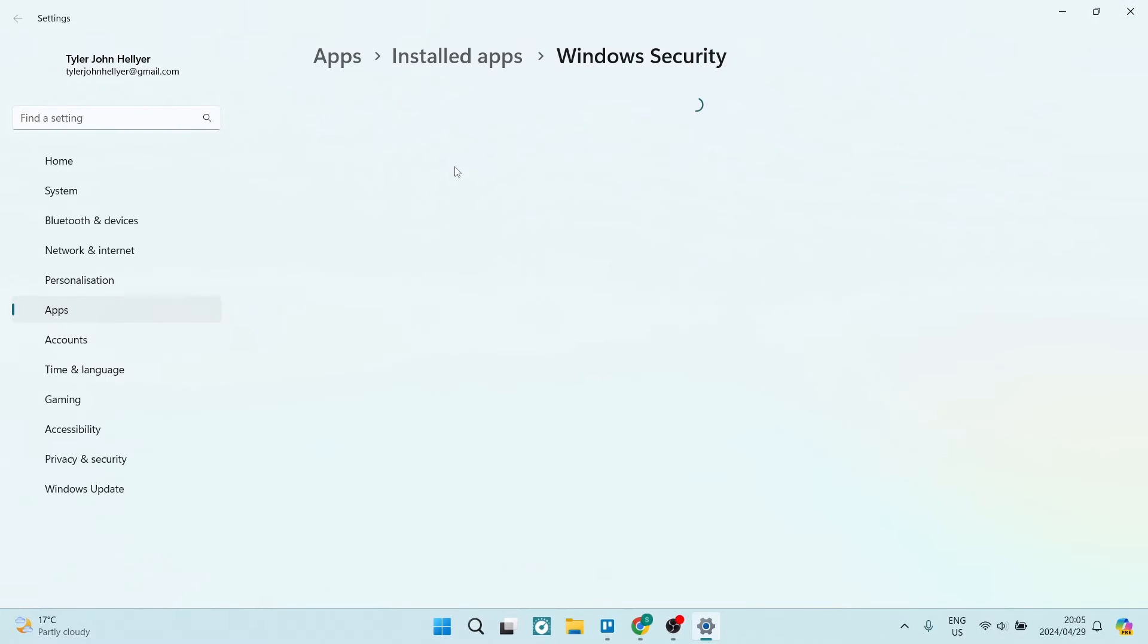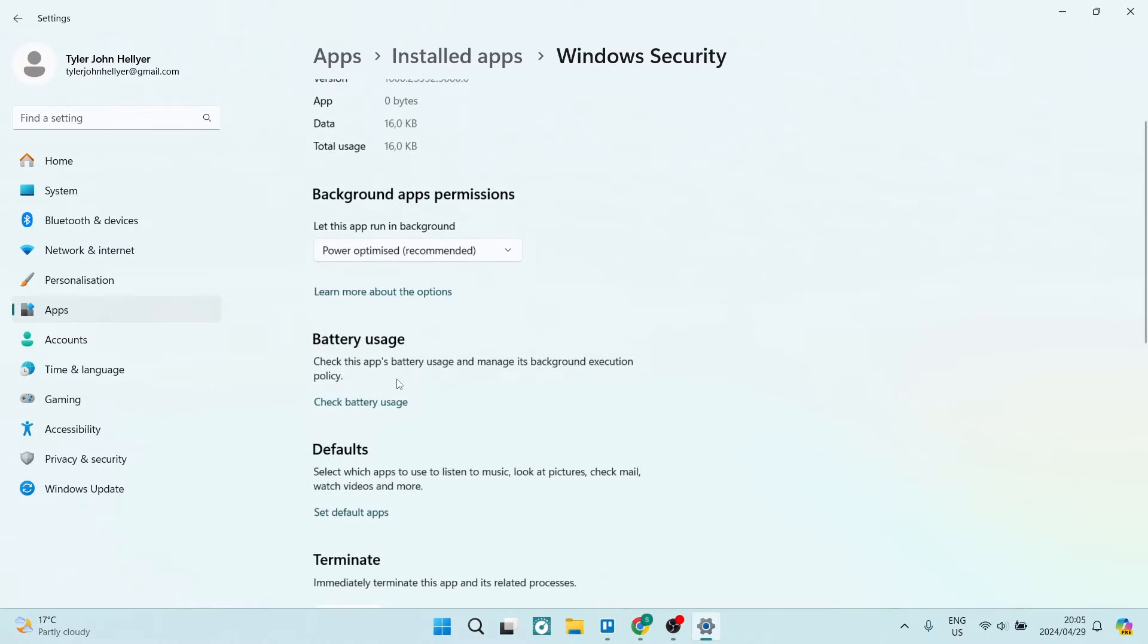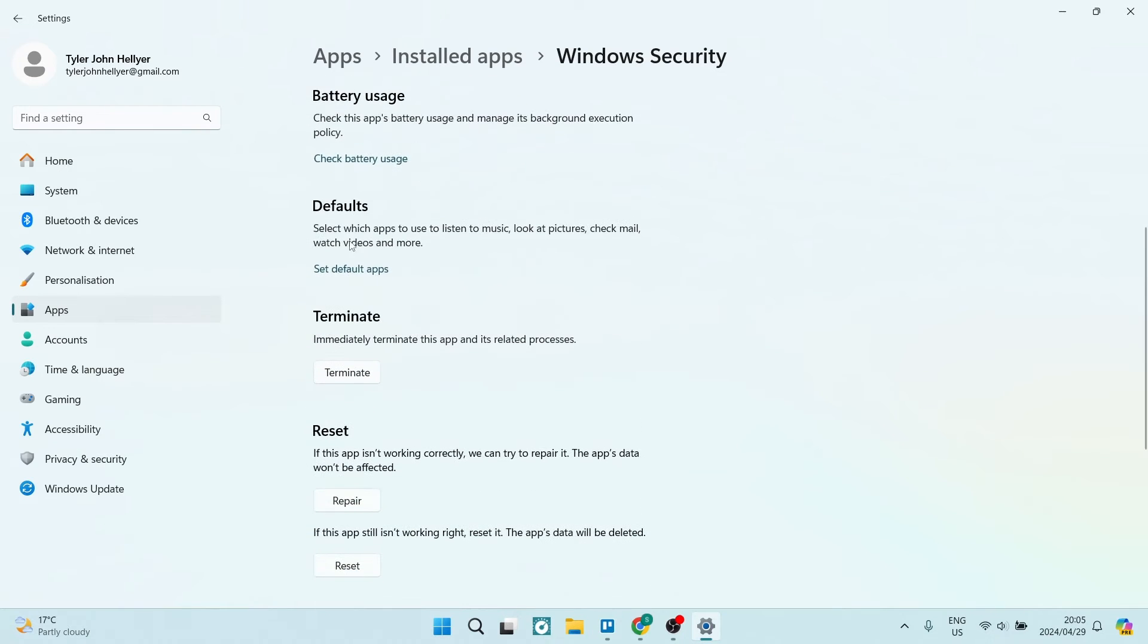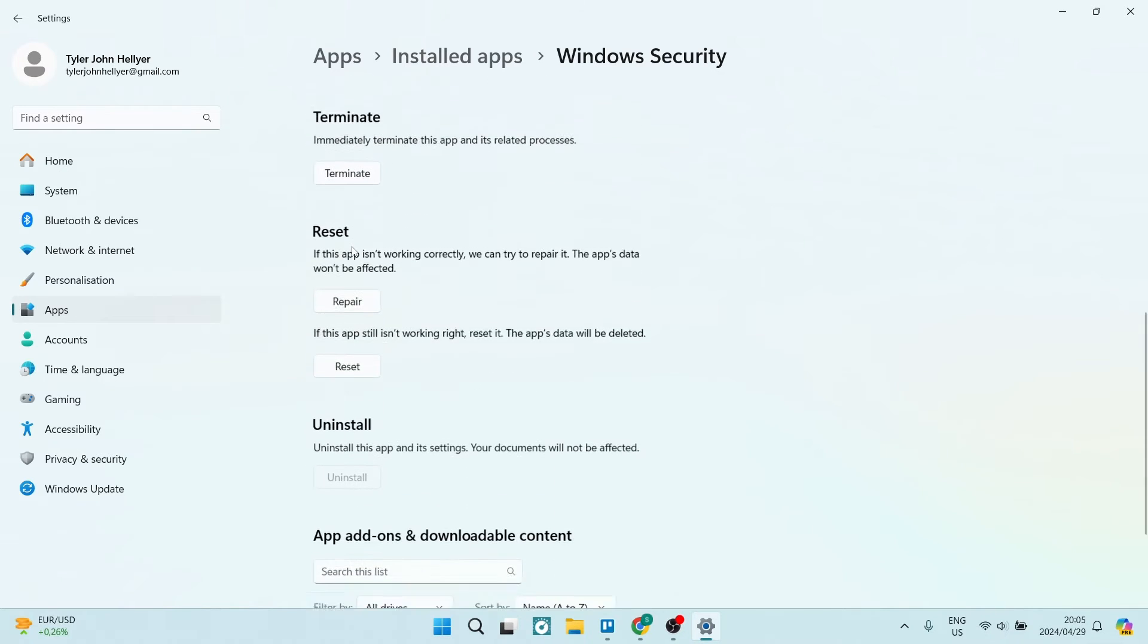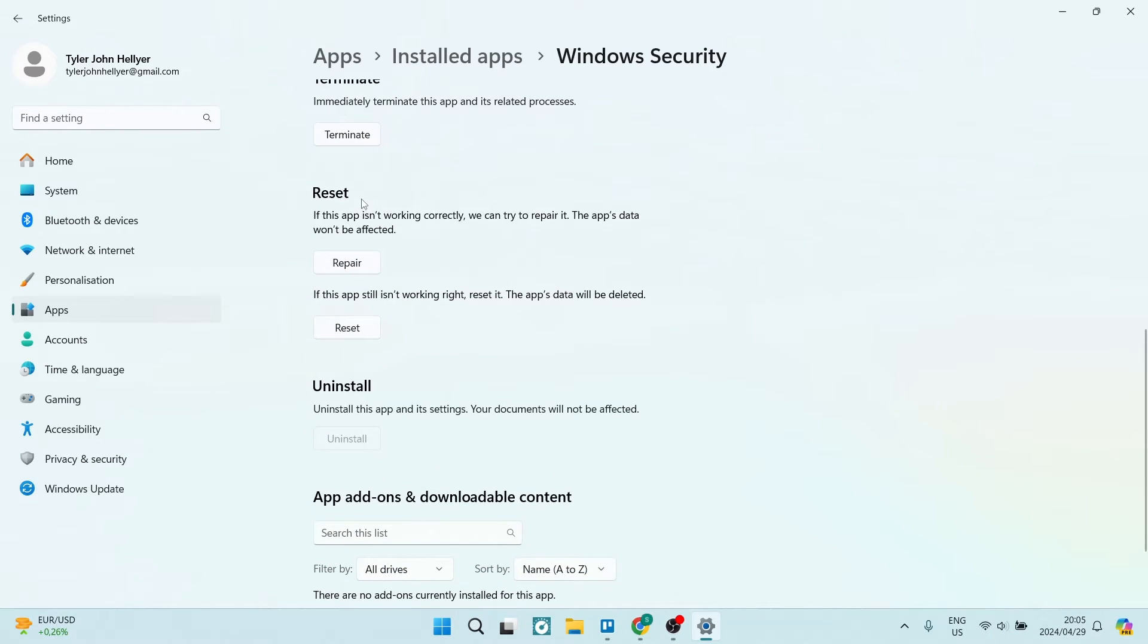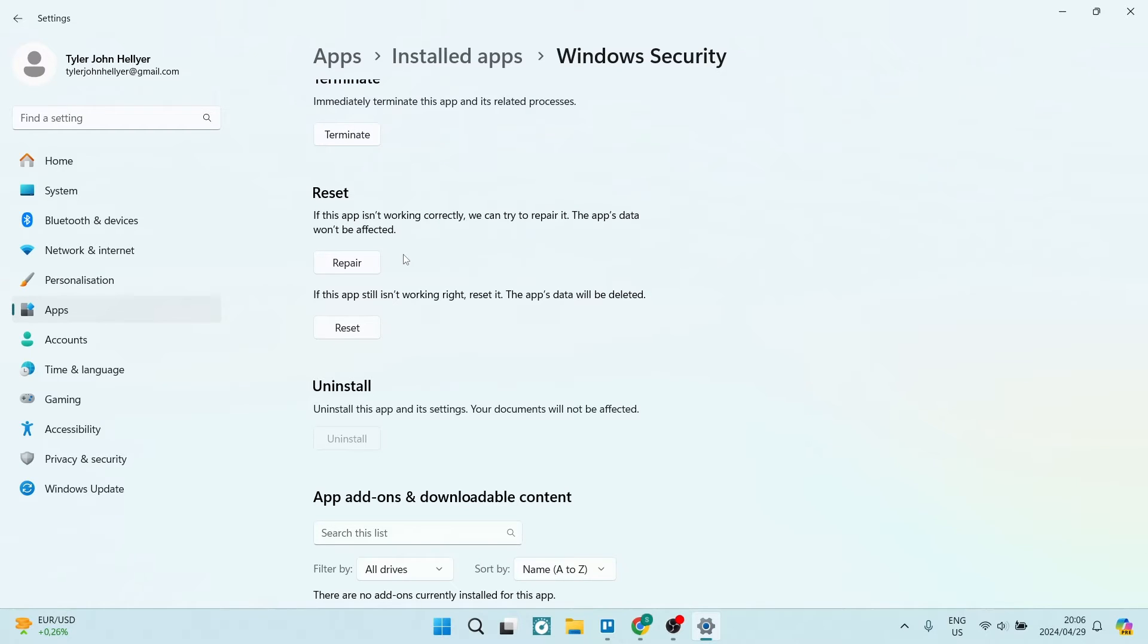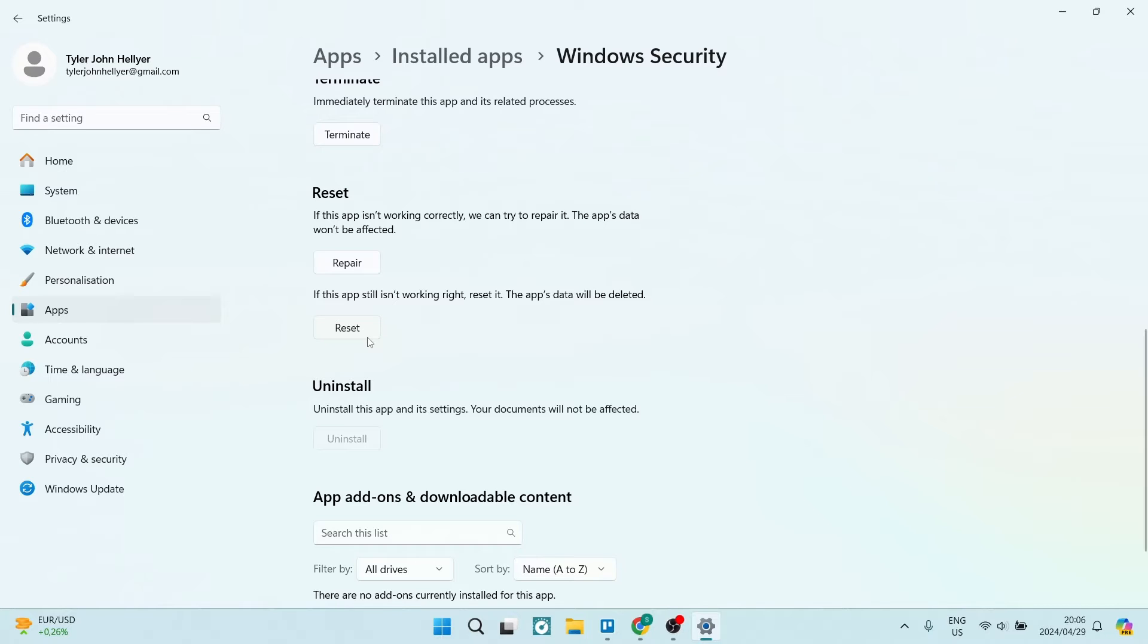Once we're in App Settings, we can go all the way to the bottom and we can see that there is a reset option. The first thing to do is tap on the Repair, and this will repair this app. You will maybe have to restart your system just to make sure that those changes take effect. And thereafter, if this doesn't work, you're going to hit this Reset button and reset the app. Again, you're going to want to restart your computer so that these changes may take effect.